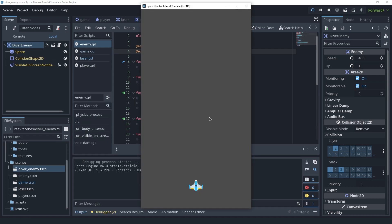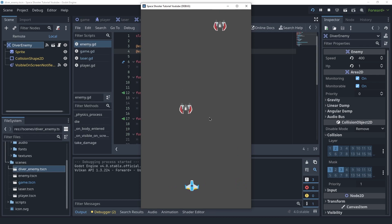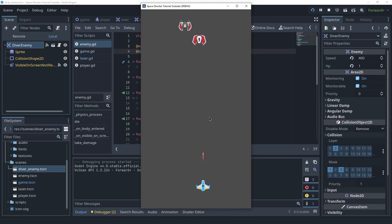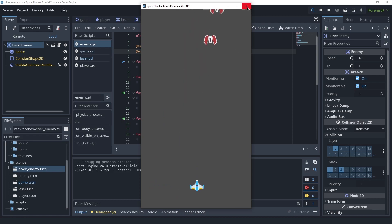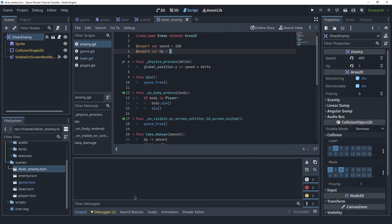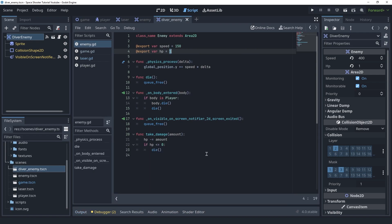Now we should be able to kill the diver enemies with a single laser — yes — and the normal enemies should require two laser hits. That seems correct.